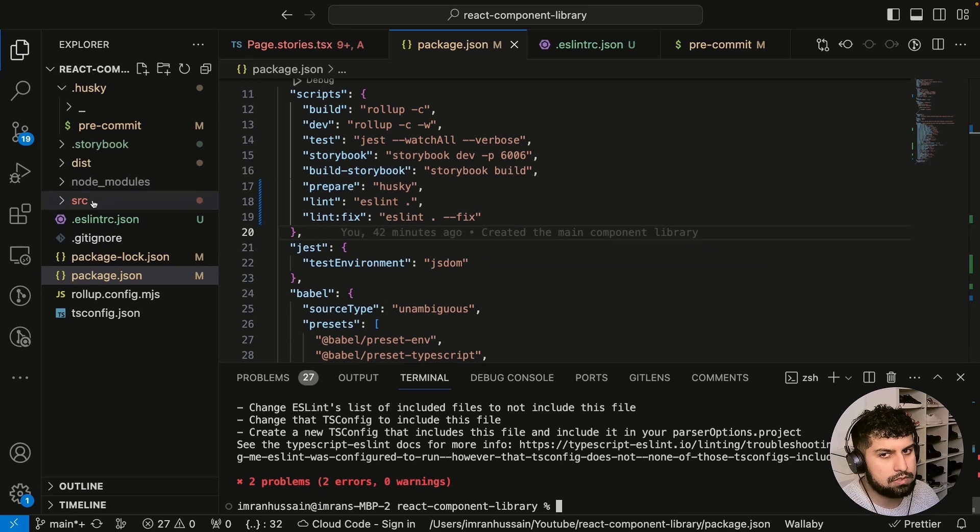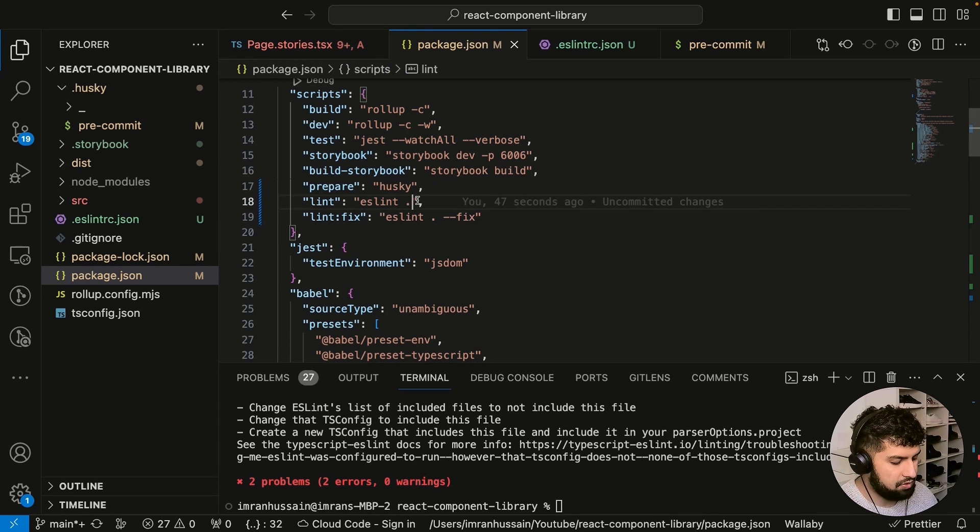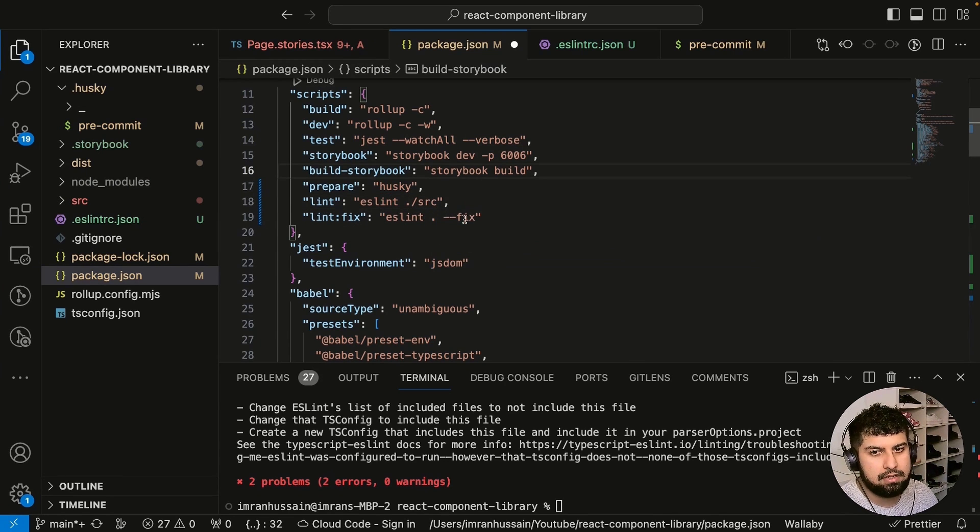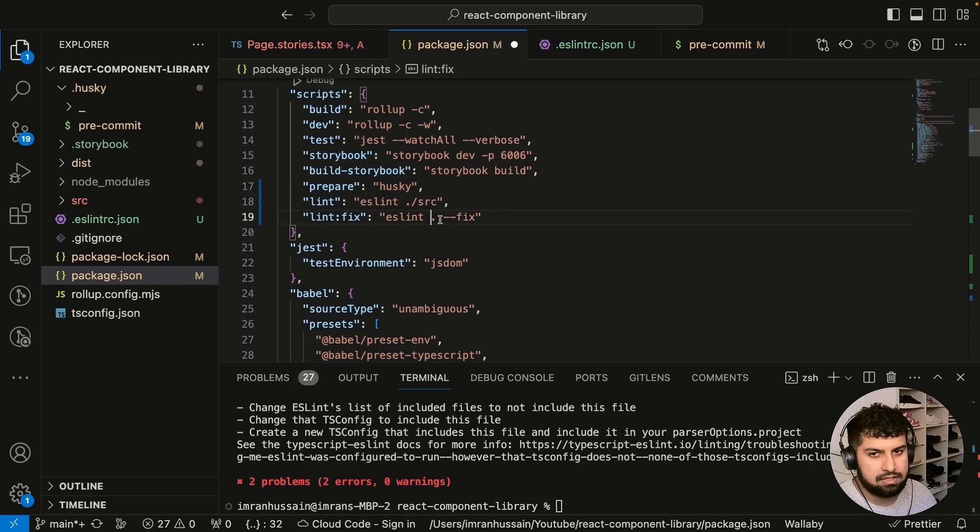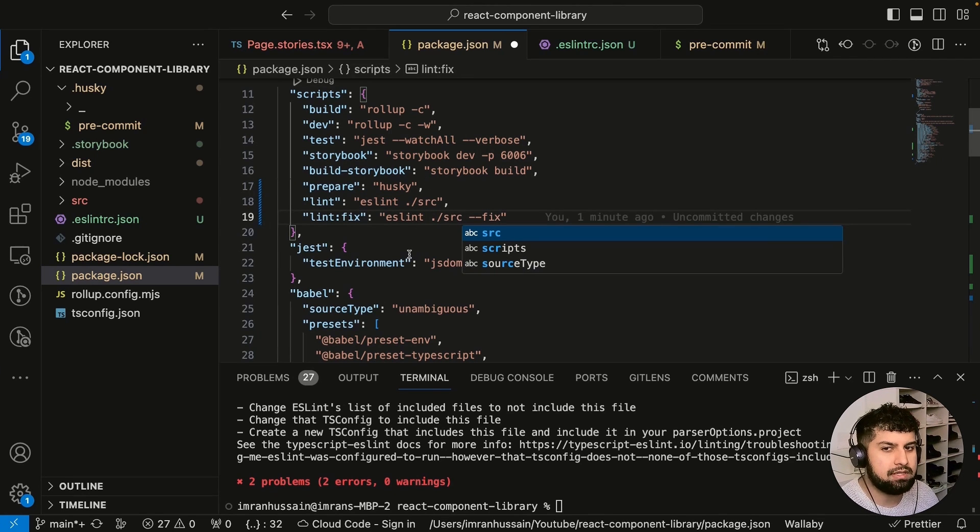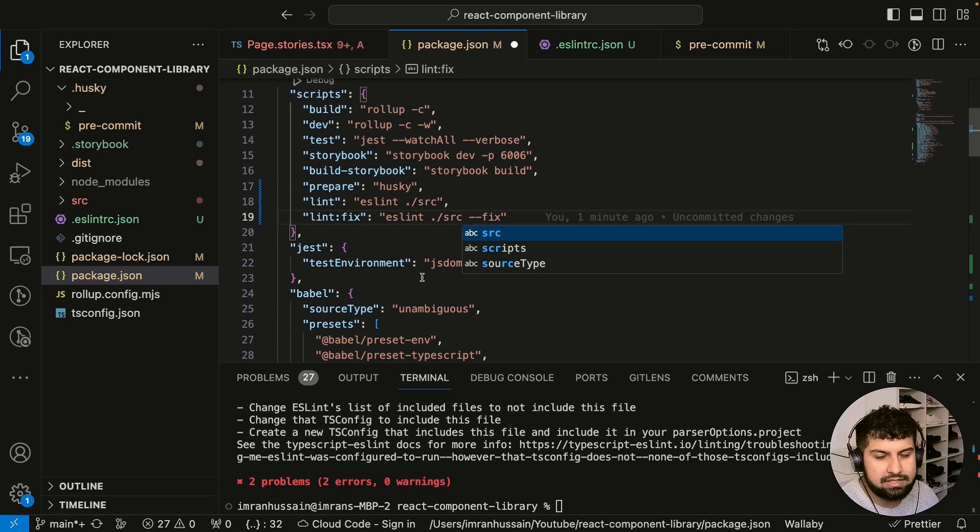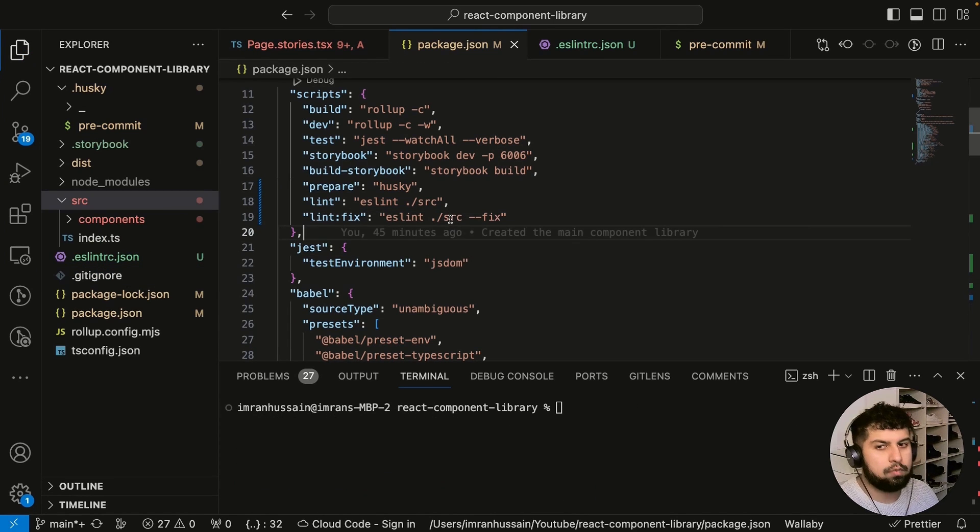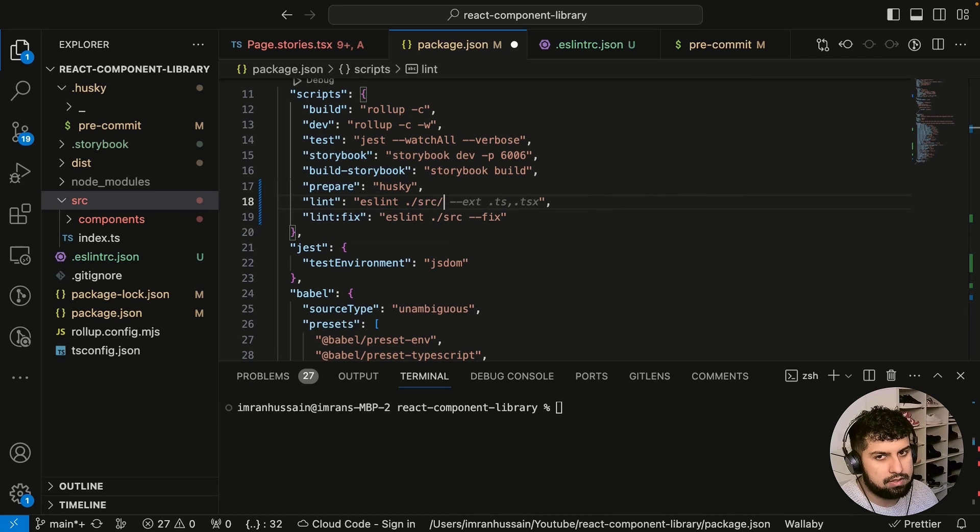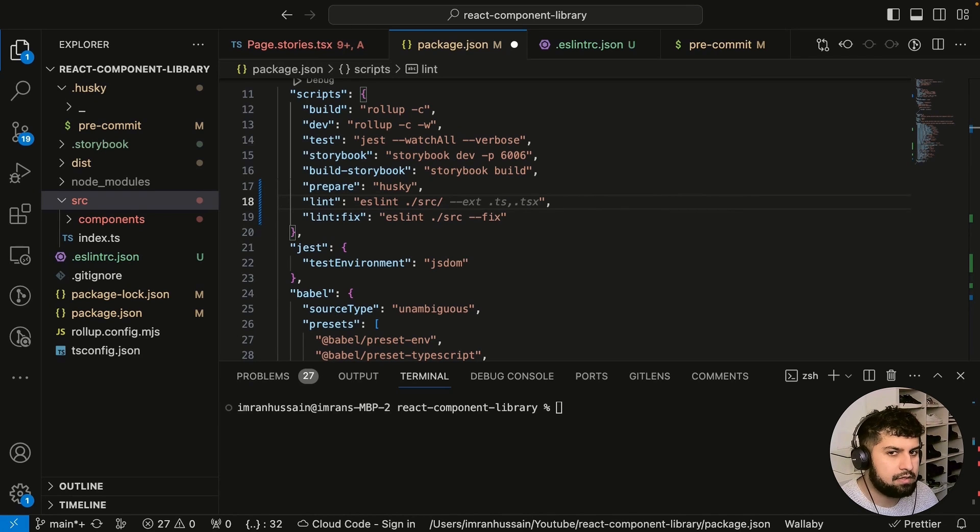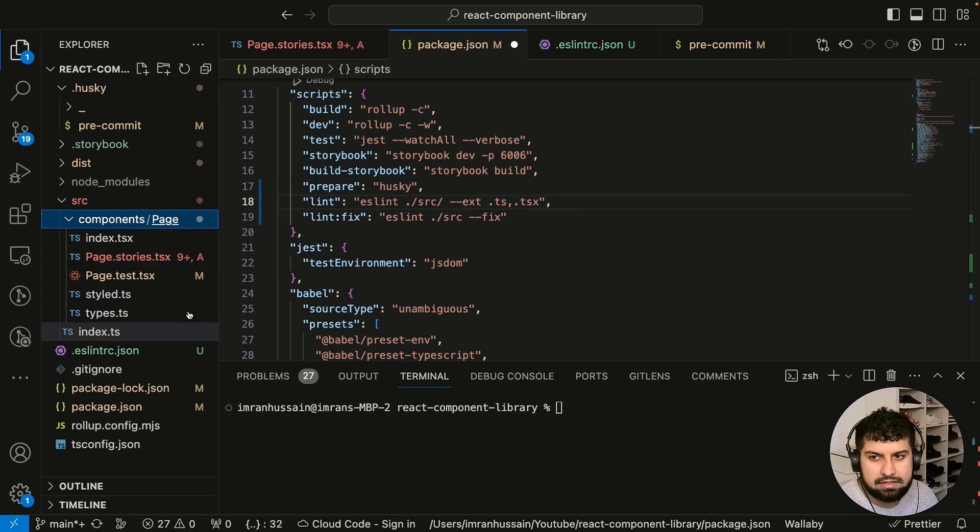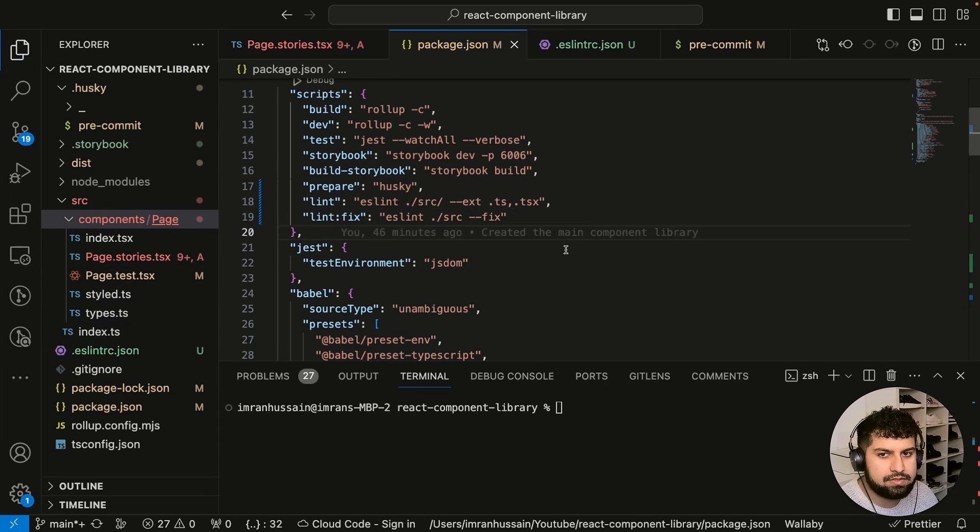Actually, what we'll do is we only want to lint anything in our source folder, so it will be ./src. Again, this will be ./src, because the dist folder is essentially what we're doing as the final thing—it should be linted before that happens. We want to target the files within here, so this will be anything with the extension of .ts or .tsx.